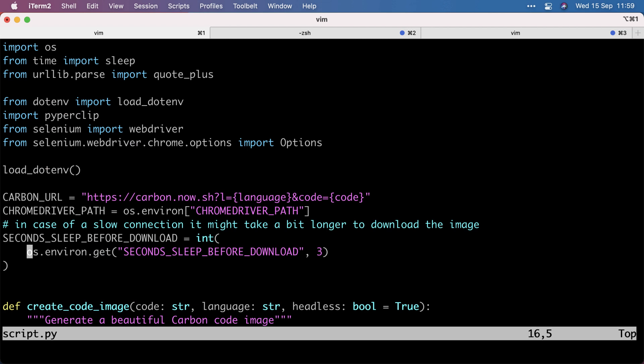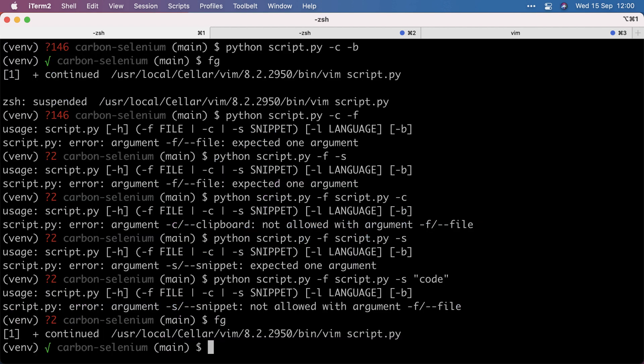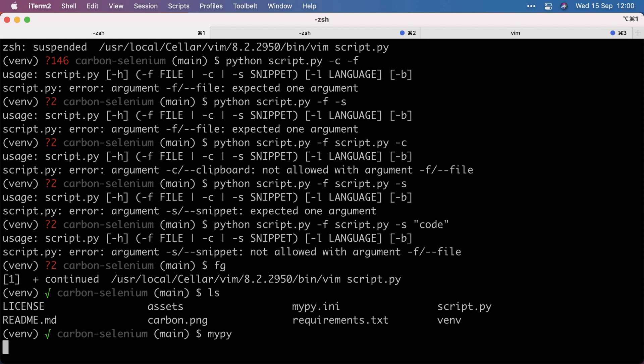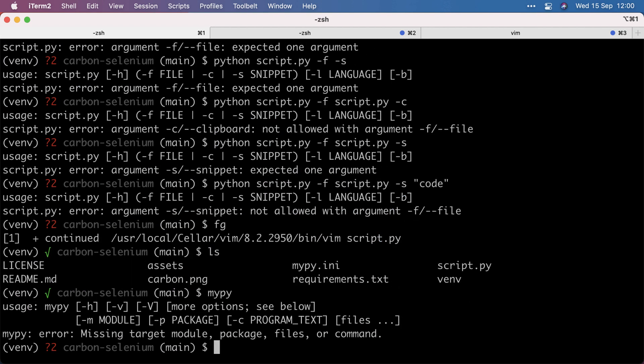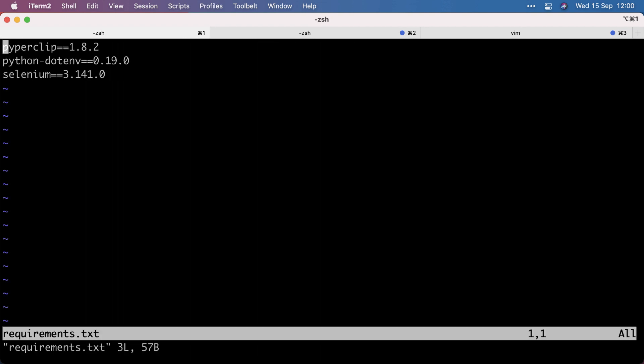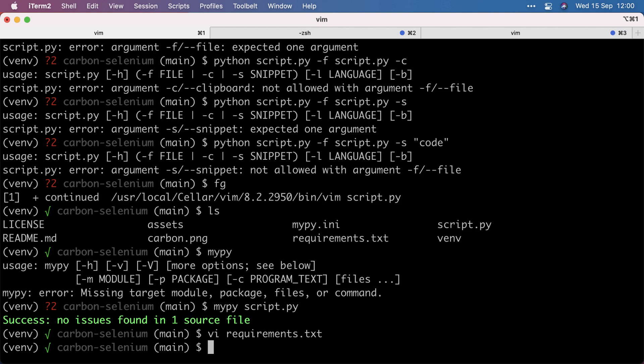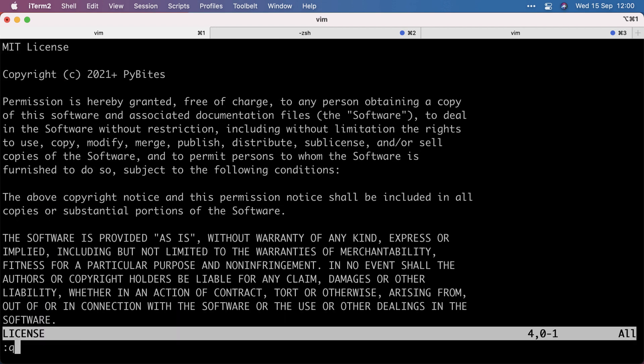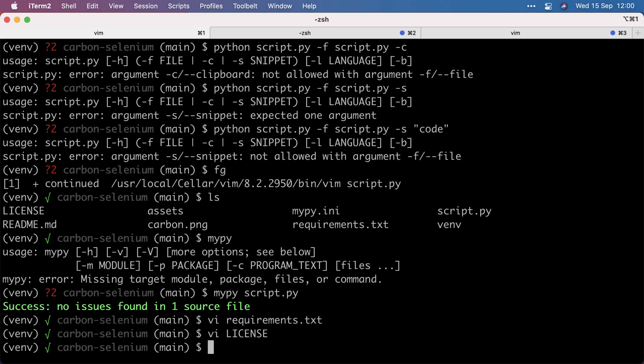A few more things. I added typing. The requirements - we use PiperClip, Python.env, and Selenium. I added a license so people can use it. And I think that's it.